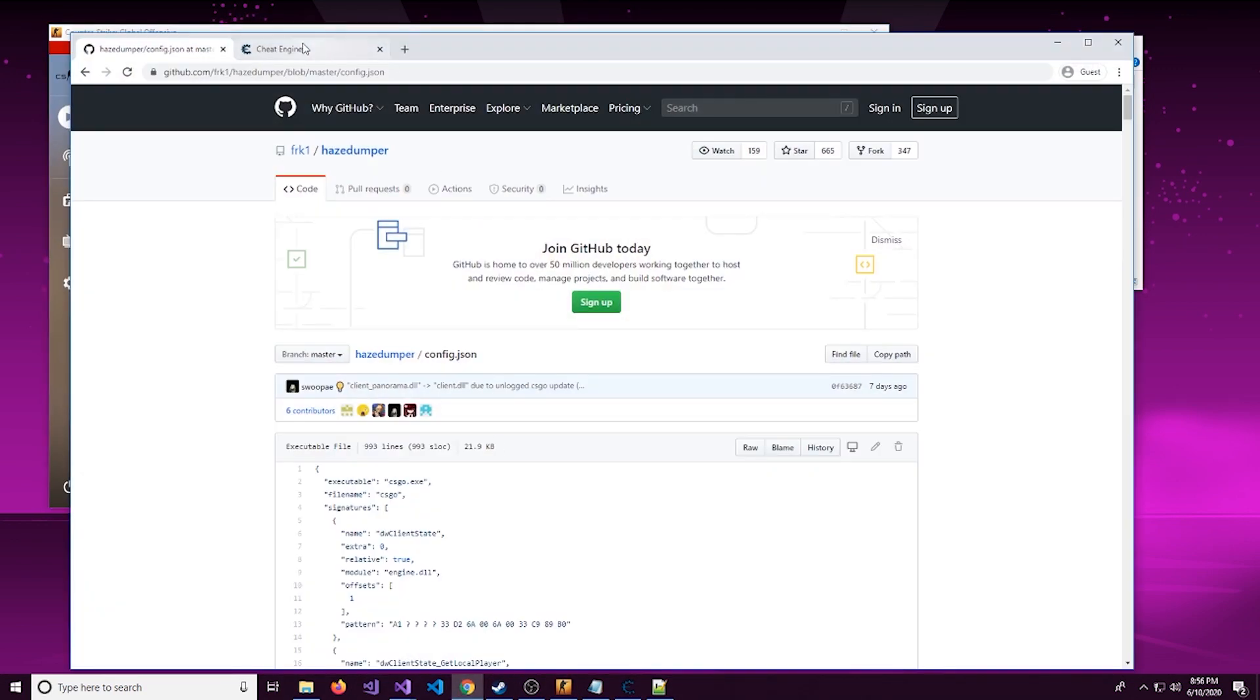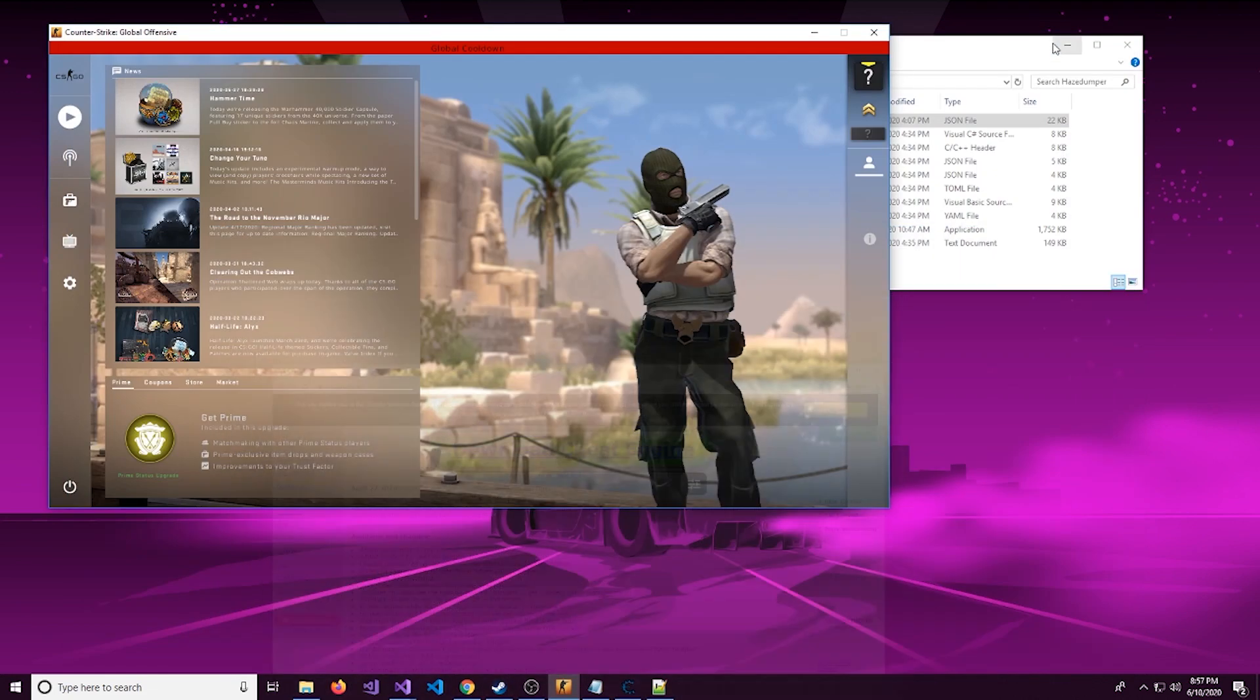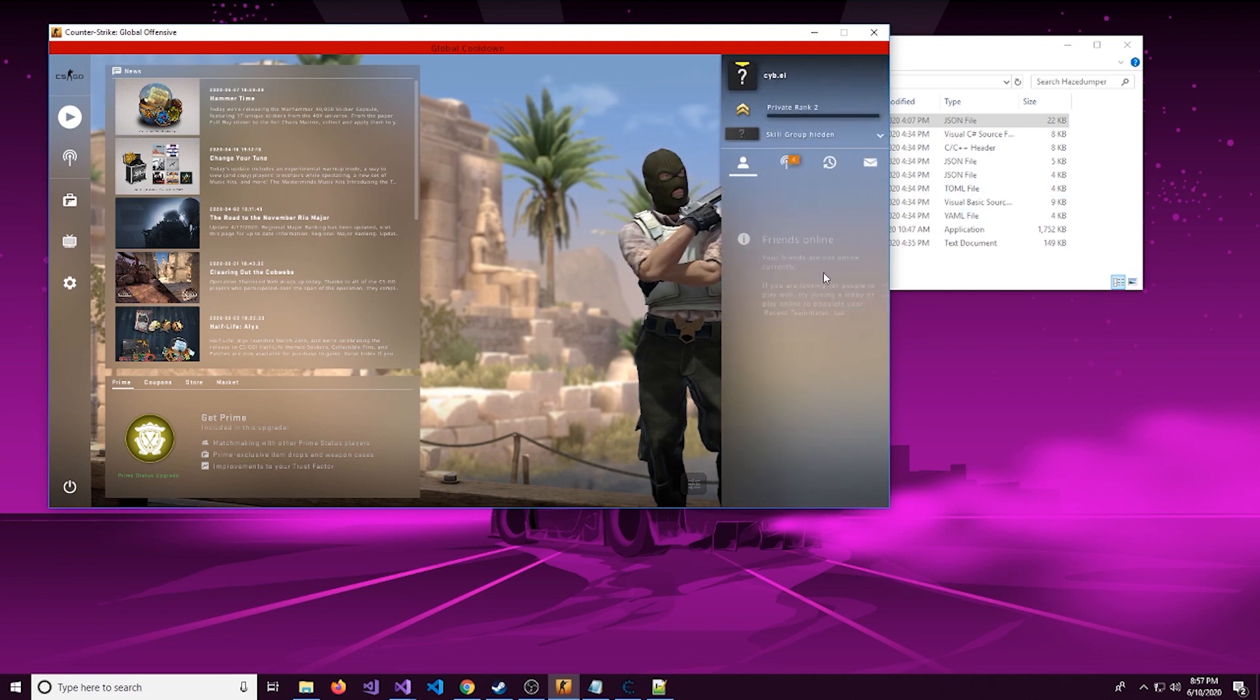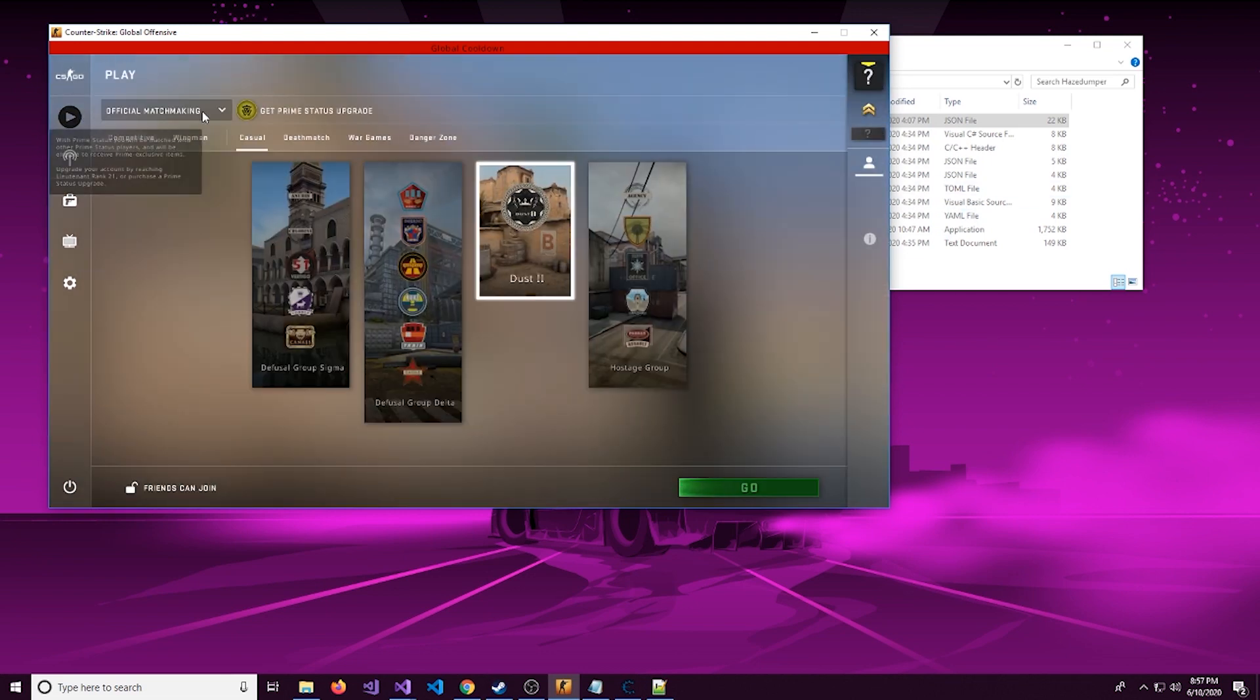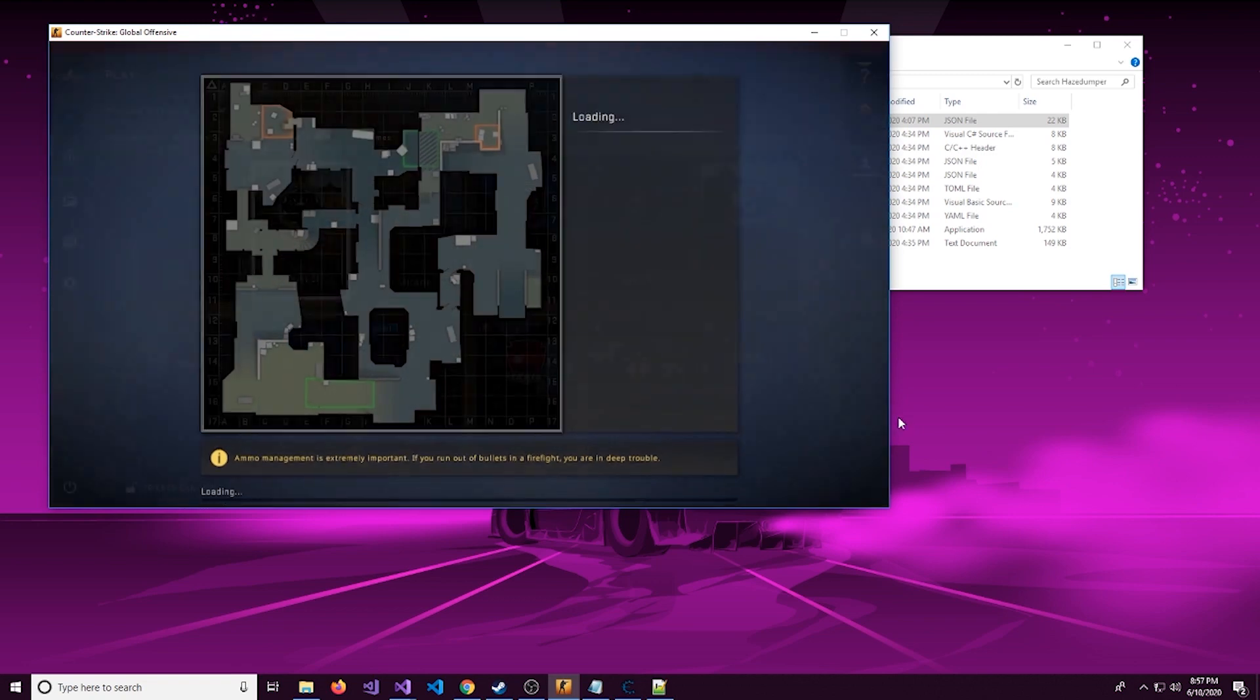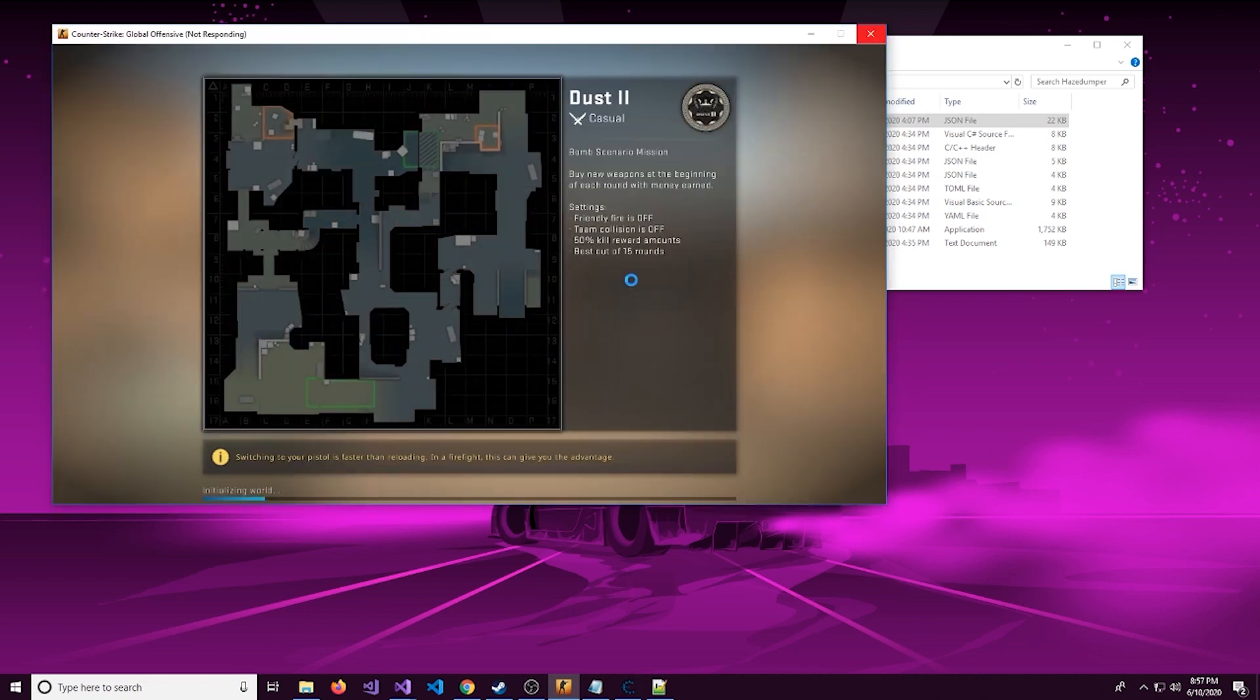Another thing we're going to be using is Cheat Engine, so you can come here and download it. Just be aware of that pesky adware they try to sneak in there during the installation process. Let's actually go in here and we can hop in a game.